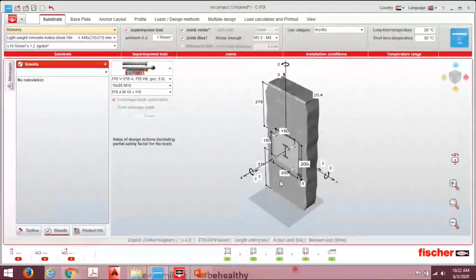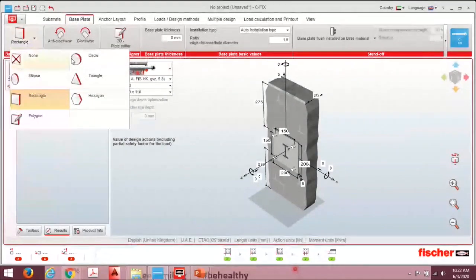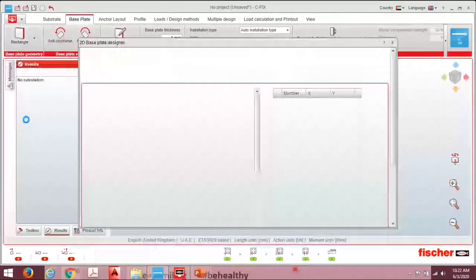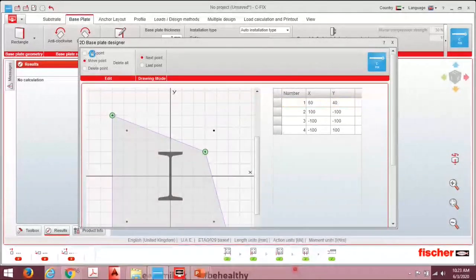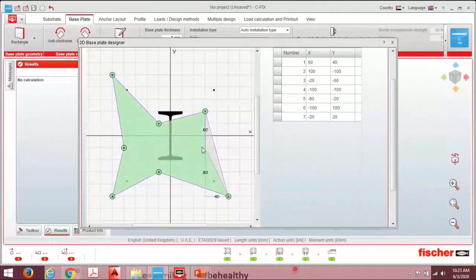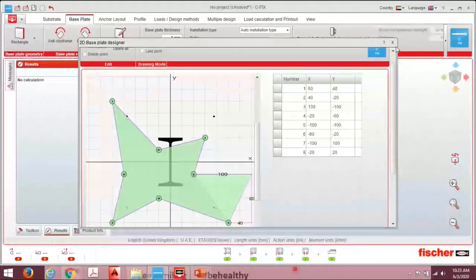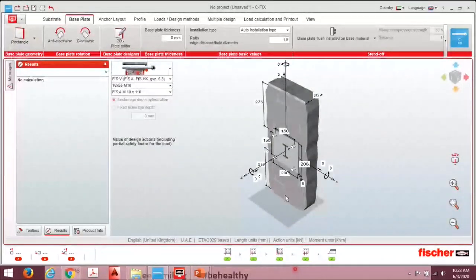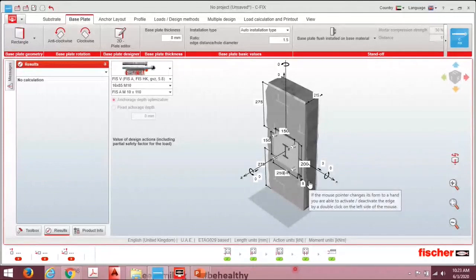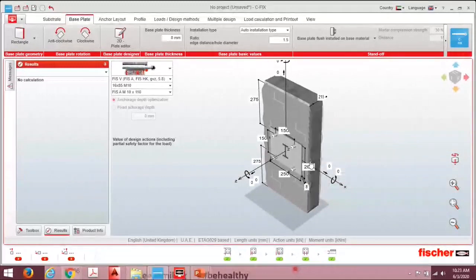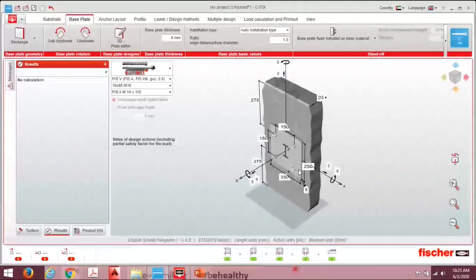Next, specify your base plate. Different shapes are available: circle, ellipse, hexagon, polygon, or a fully customized base plate where you add your own points. For this demo, we use the standard rectangle. You can change the base plate dimension — for example, entering 250 changes the length. You can also change the width as needed.